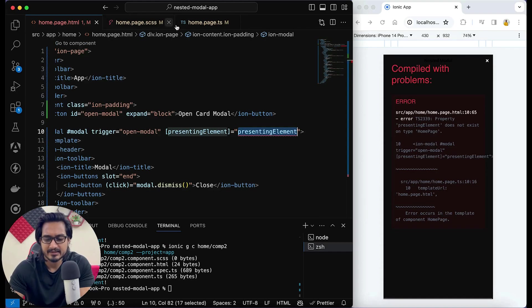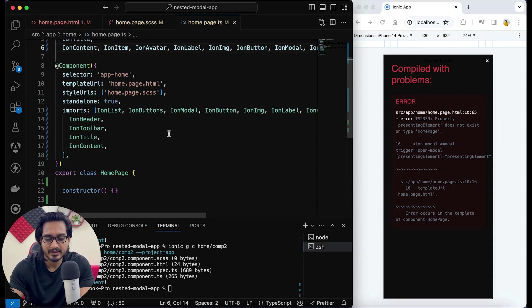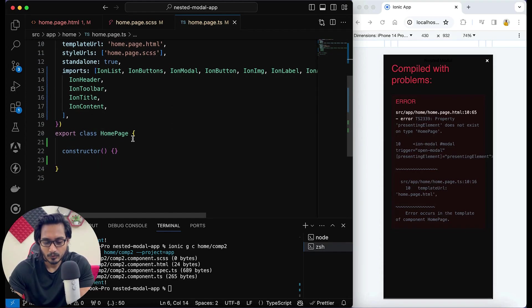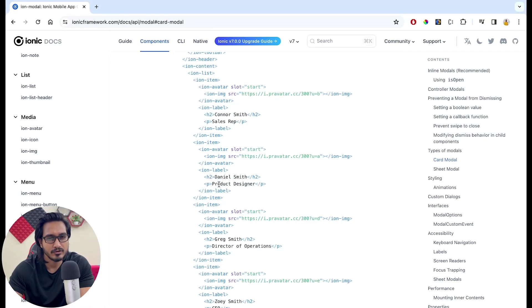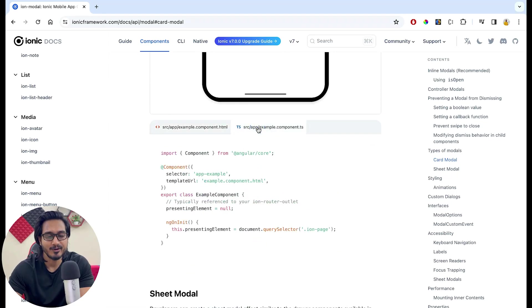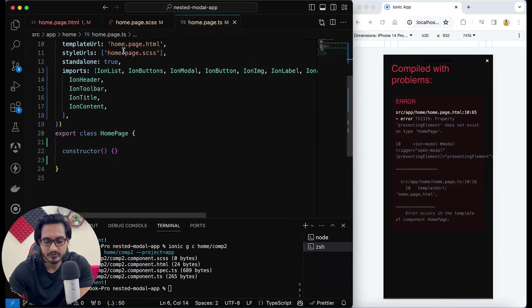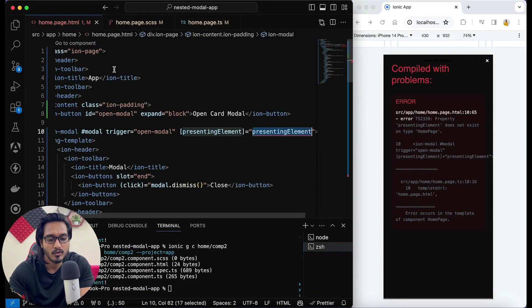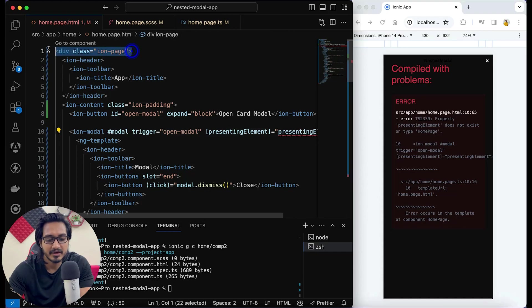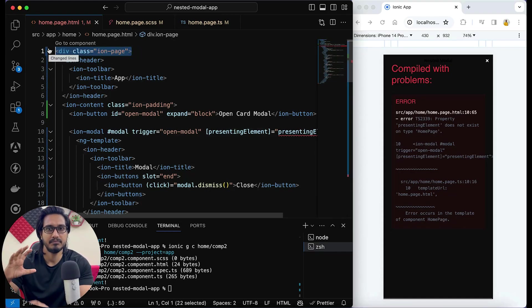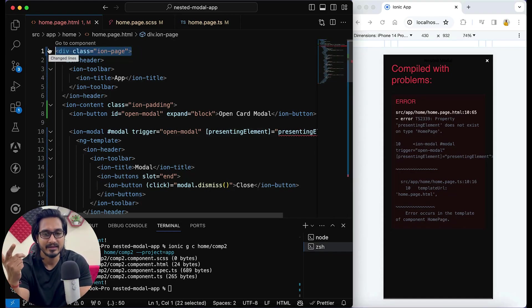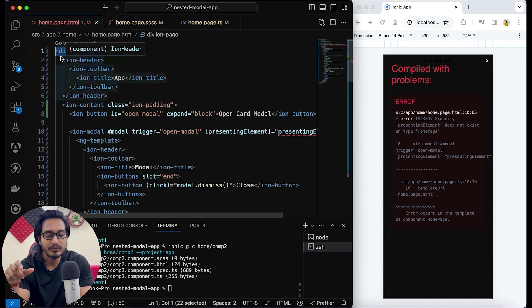Let's go to our TS file. We will check the documentation — there is a TS file available, and in ngOnInit they have passed the query selector of the ion-page. Let me explain: in the HTML we just copied, there is a div at the very top of the page which contains the header and content part, given a class of ion-page.